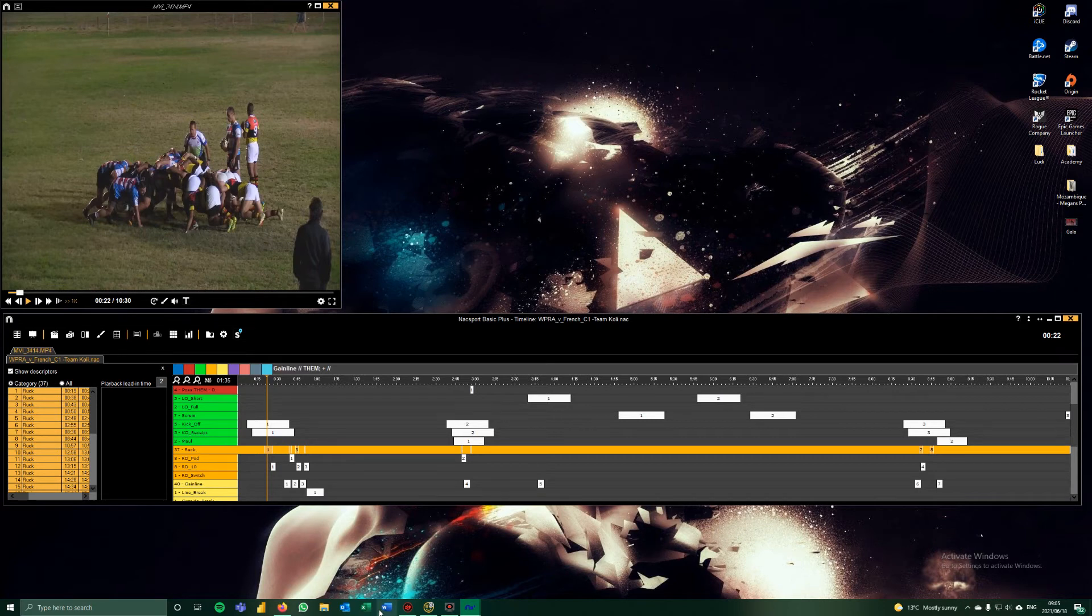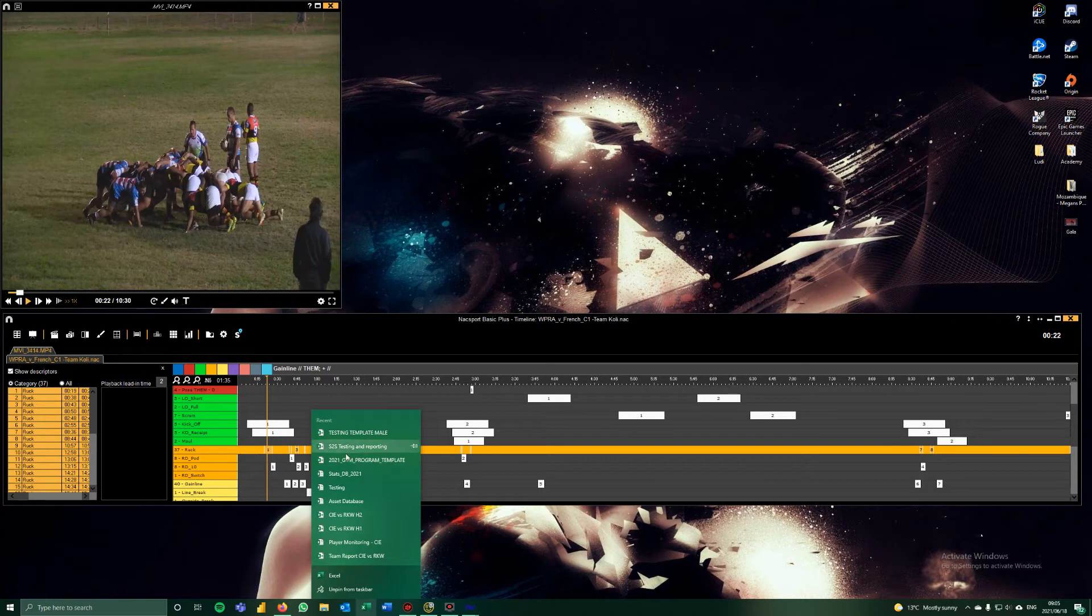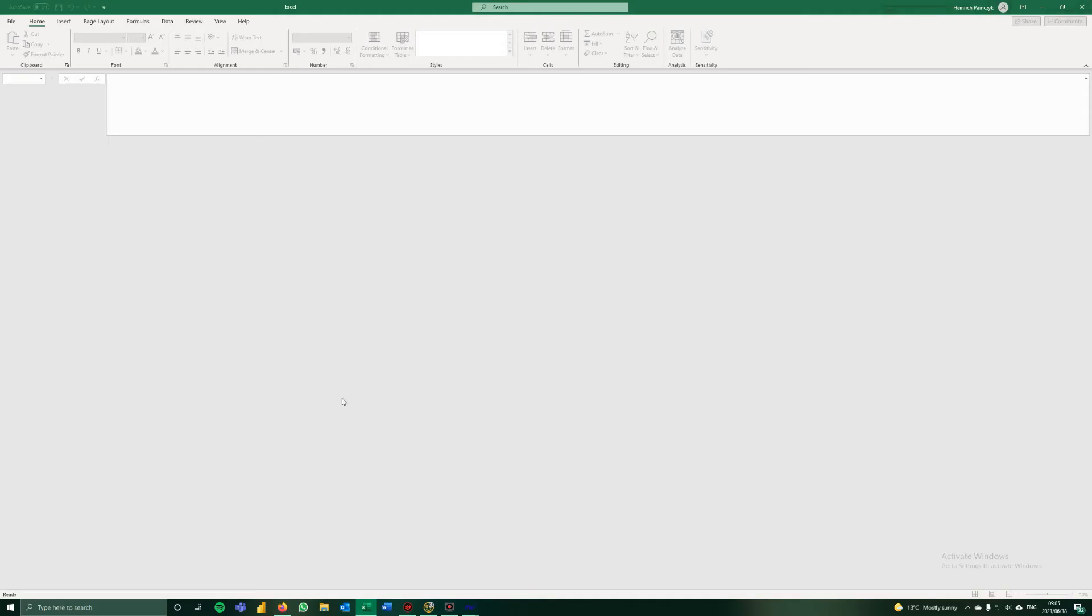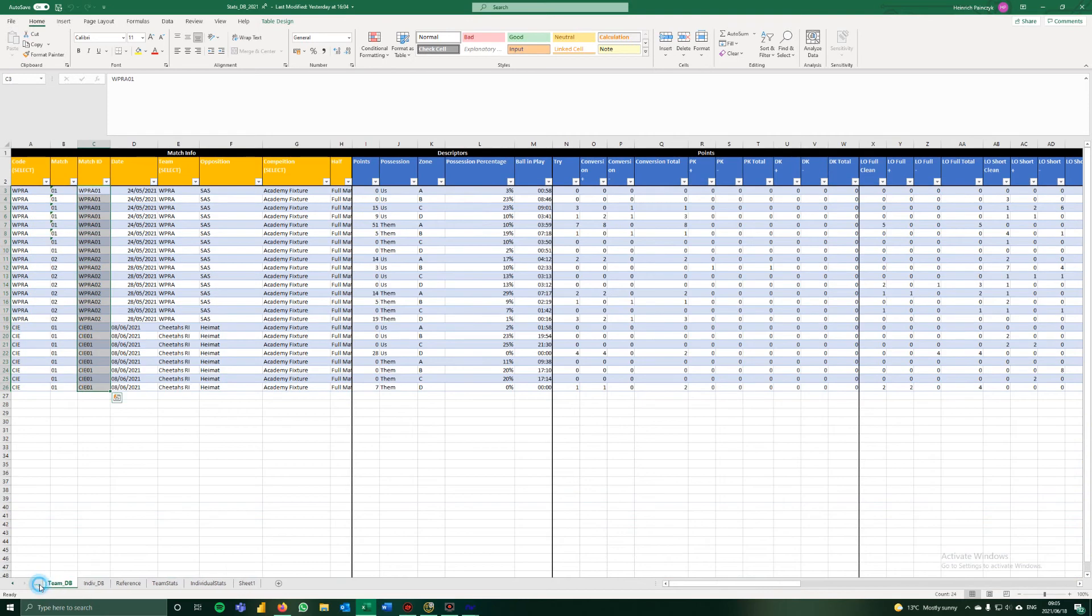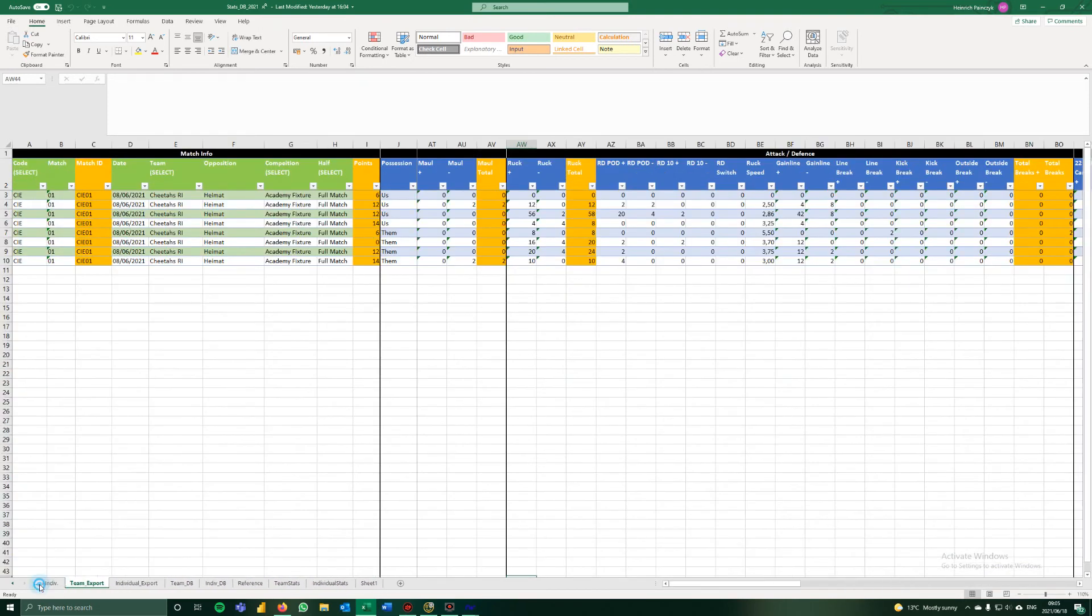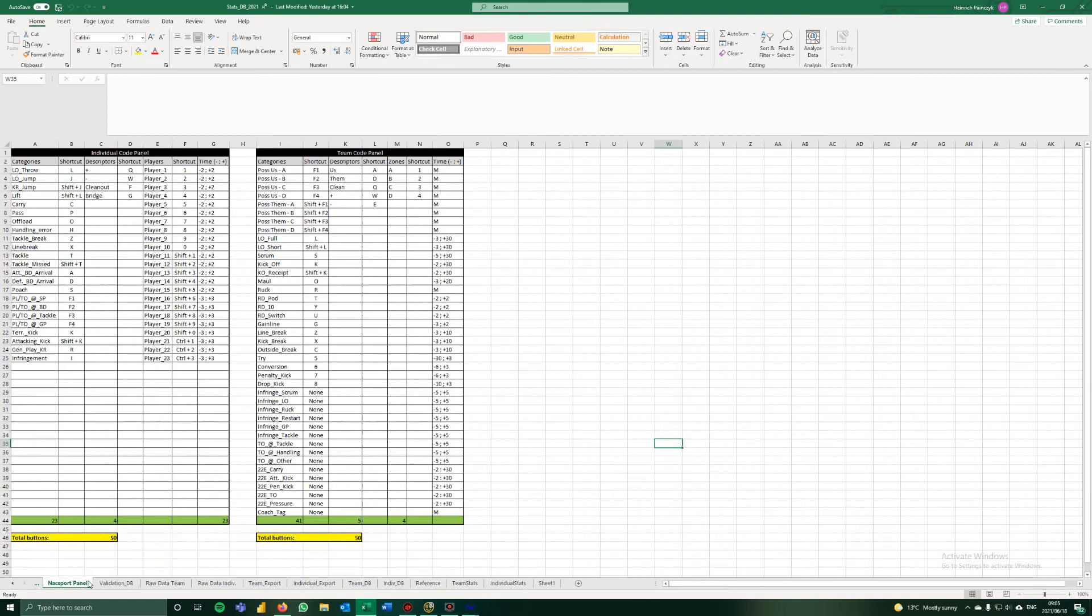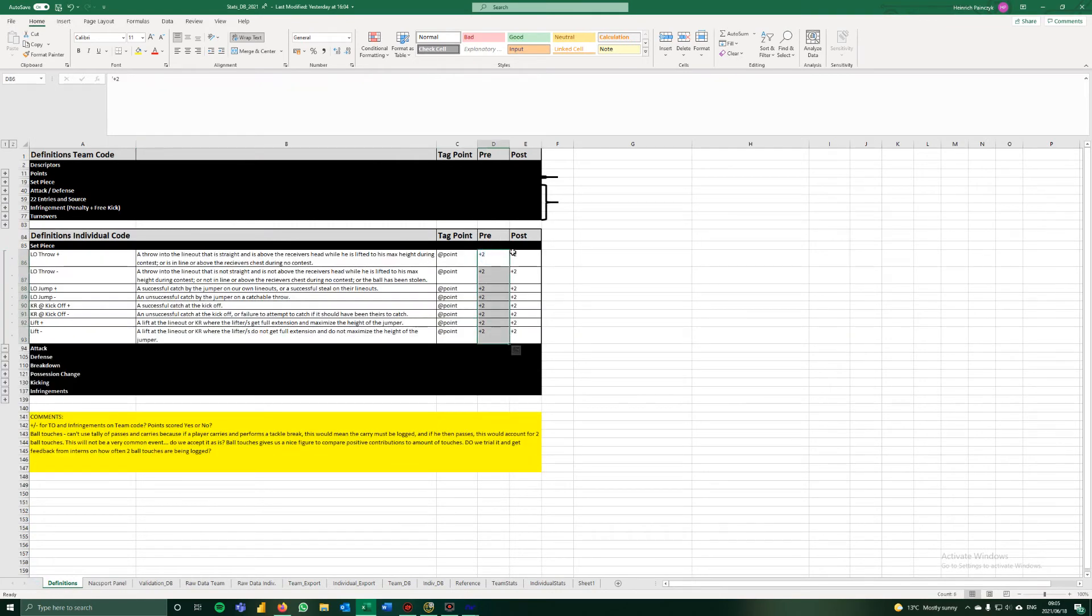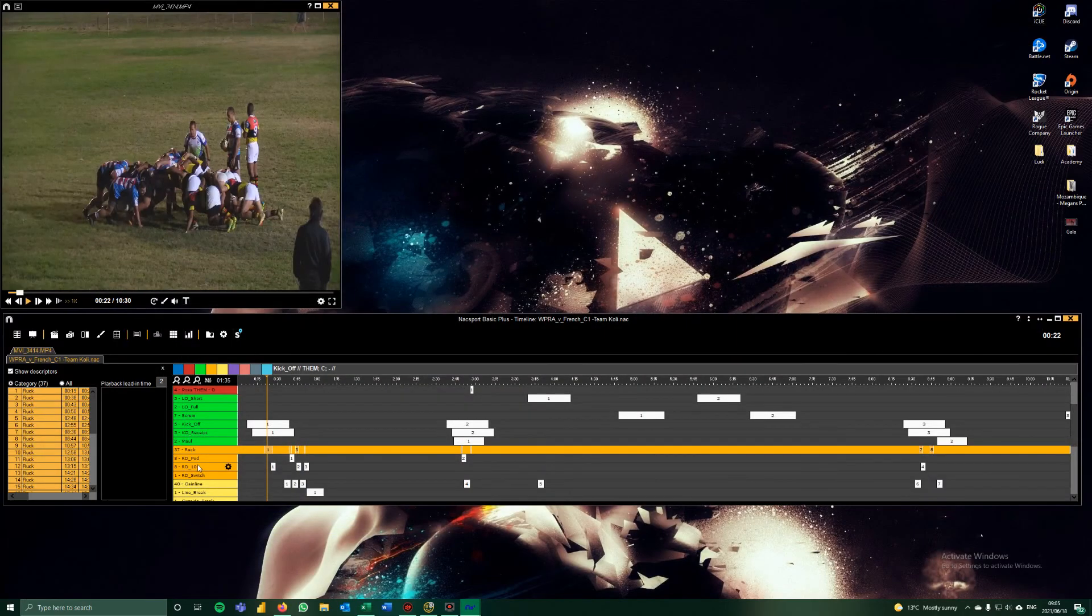If we remember on our data validation sheet, which I'll open up quickly, we set all the preset times, the pre and post times in here. You can also find the times in the definitions. I've also put the pre and post times in there.